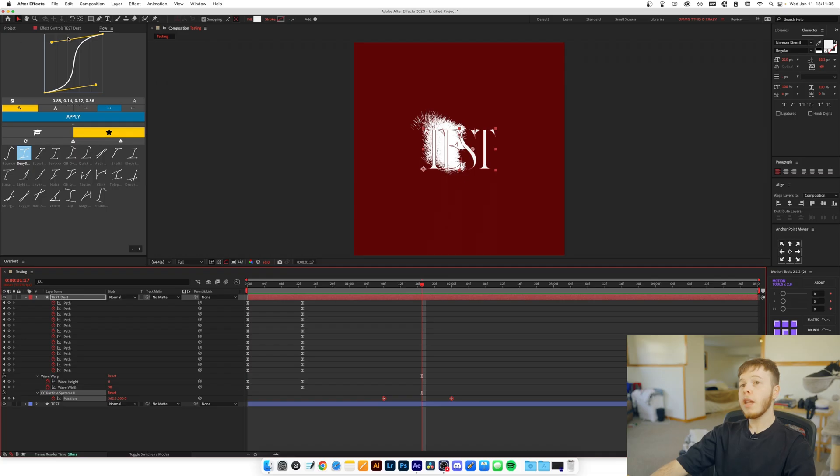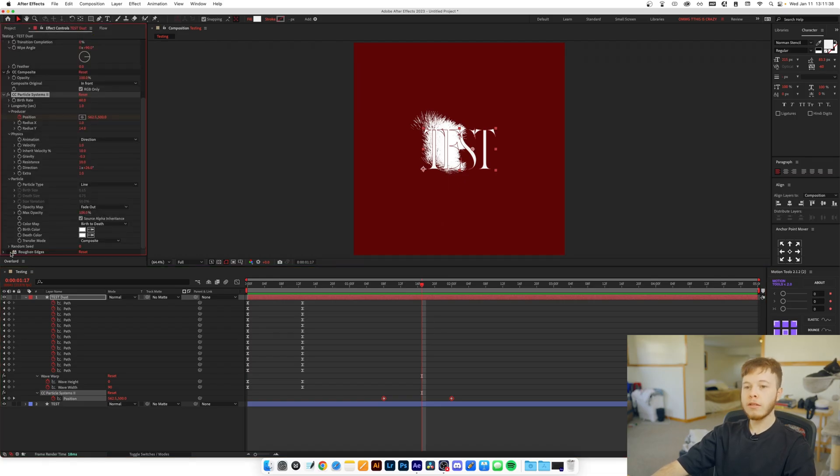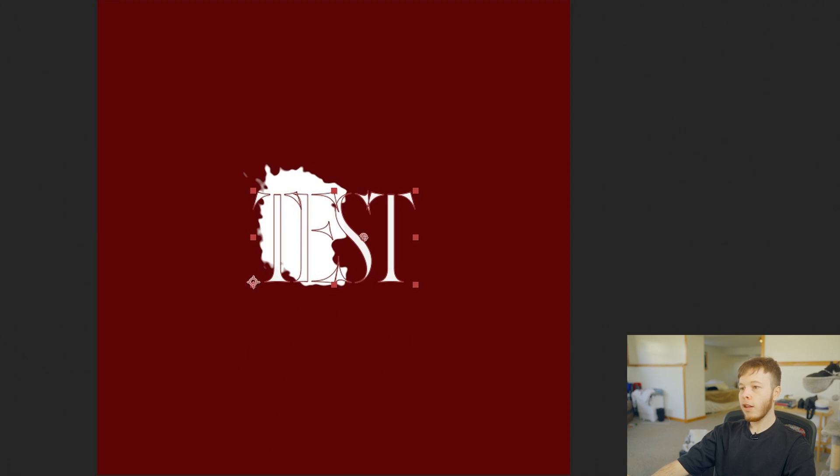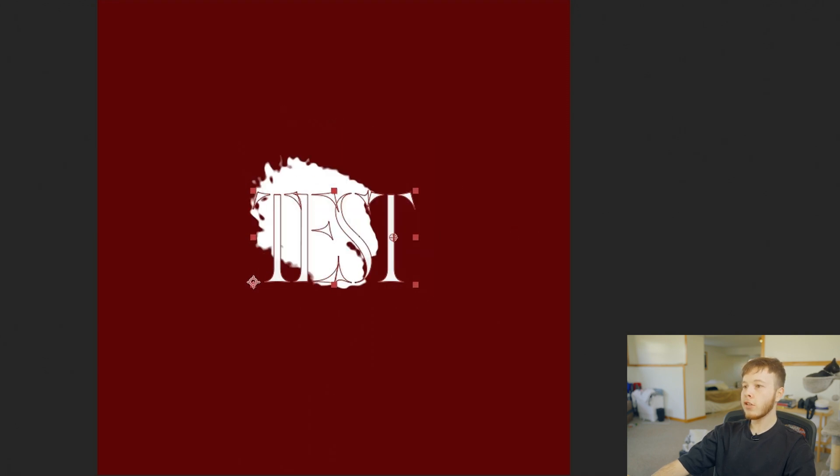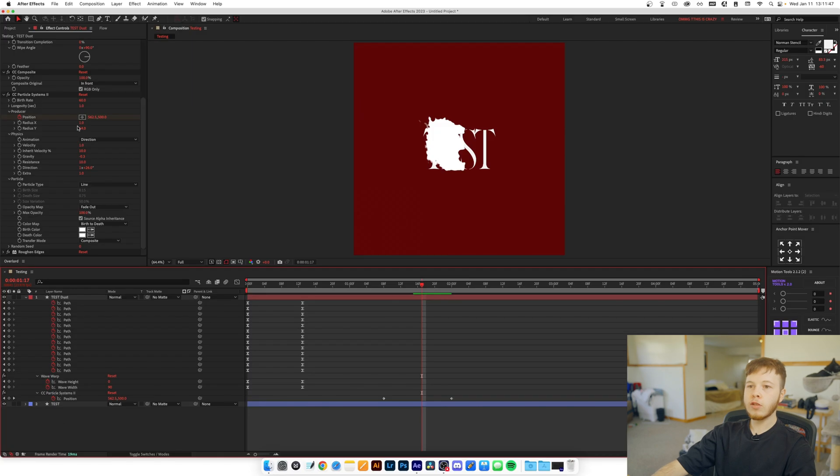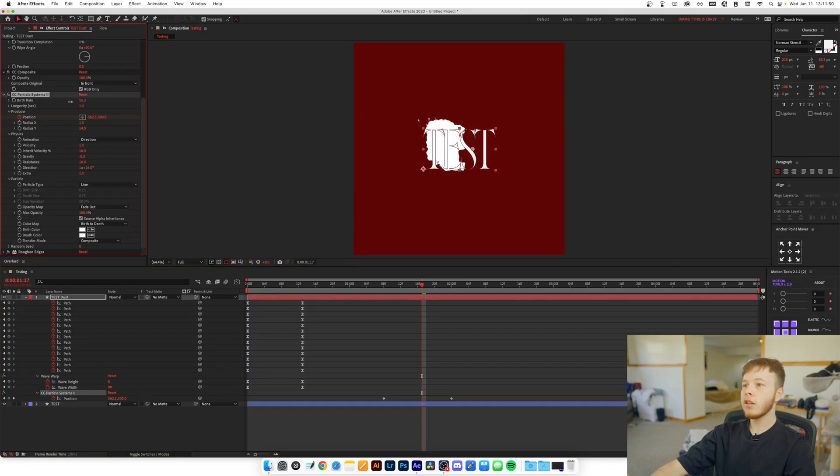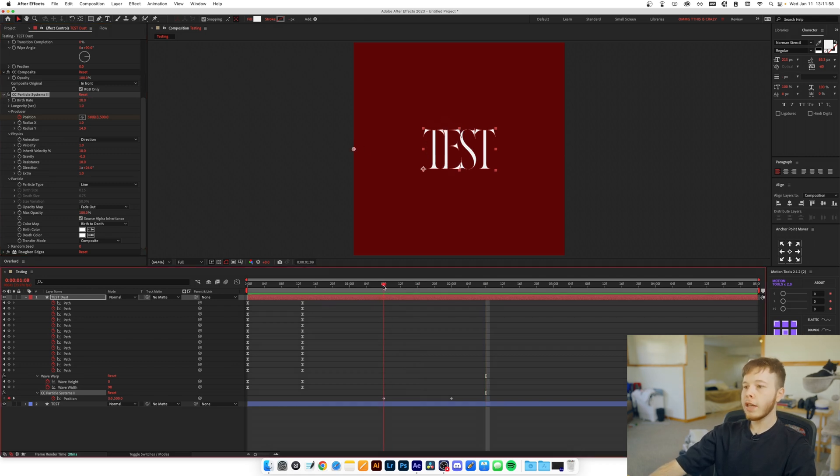So now we basically have our main animation down, but now let's get back to the one effect that we didn't use, the Roughen Edges. Now if you add this, you can already tell that it's starting to look more like a blobby mess. Once again we can go and play with our Birth Rate and Longevity to create some different results. For example, if we set the Birth Rate down to 20, we get a bit more of a scattered look, and that's the base animation for the dust that we want to do.